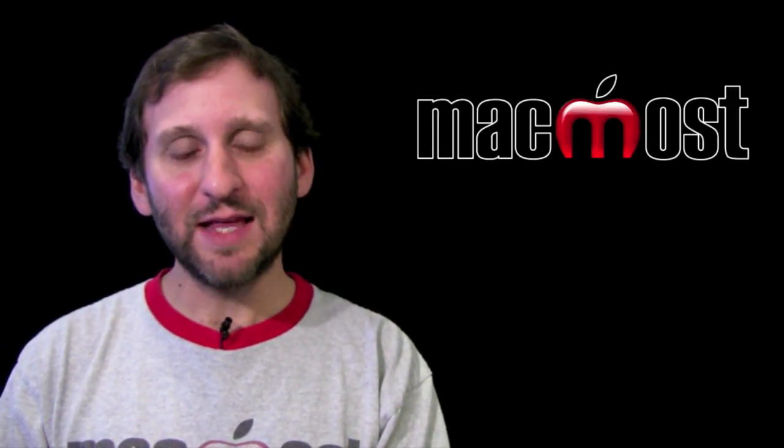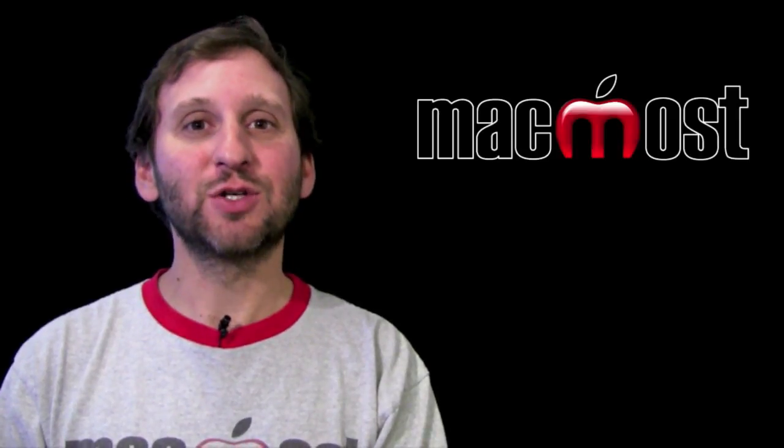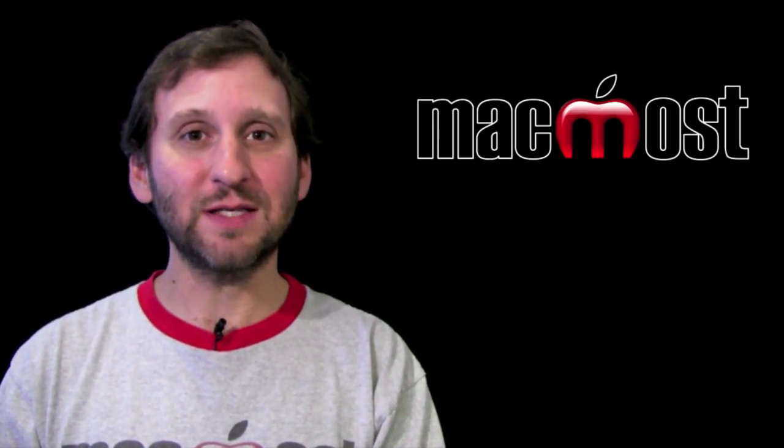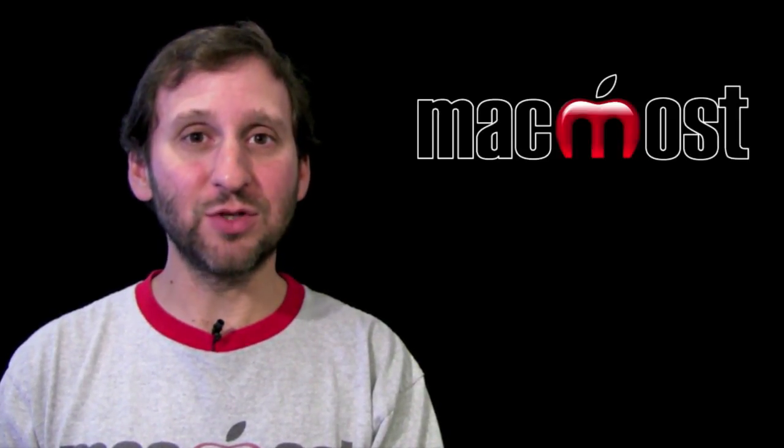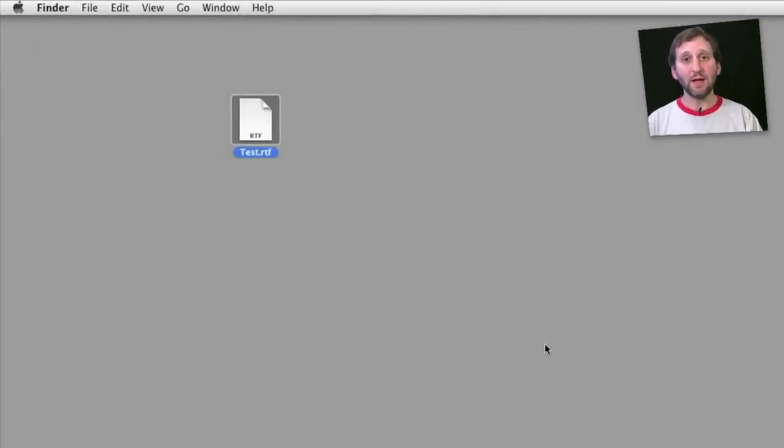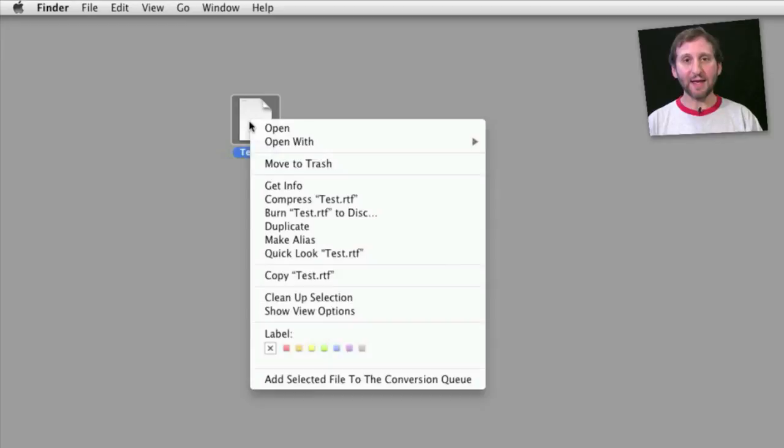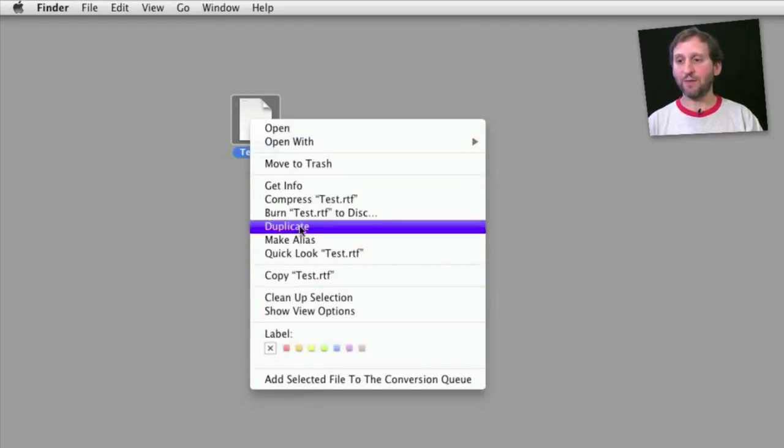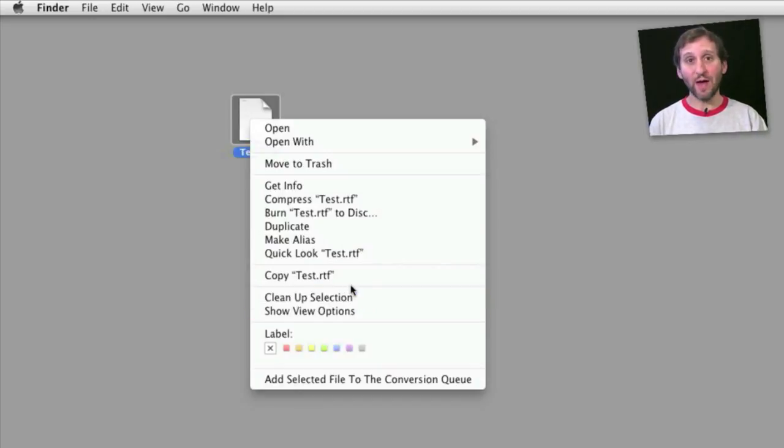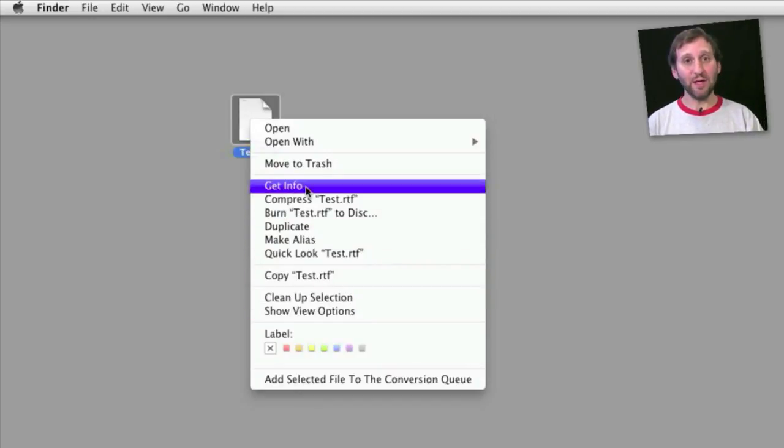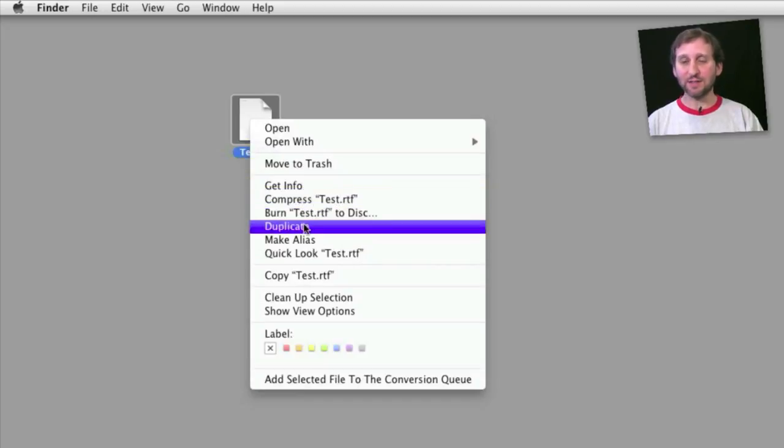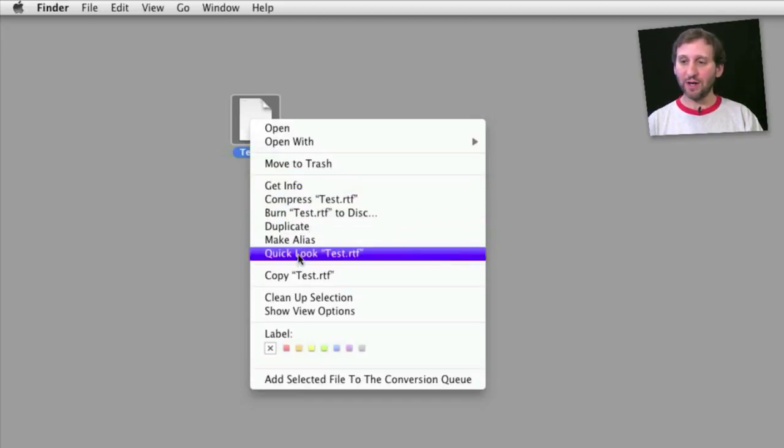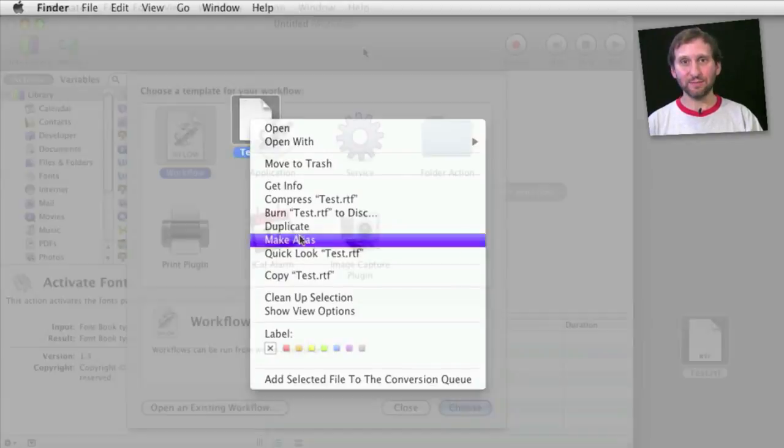So today let's create an Automator script that will allow you to attach a file to a new email message. Now here is a file sitting on the desktop. You can right-click or control-click on it and get a contextual menu that has many different things that you can do with that file. Some of these things will be added by applications and services that you add to your Mac. Others will be here by default. We can add some here by creating a service in Automator. So let's create one here that will create a new email message with the file attached.